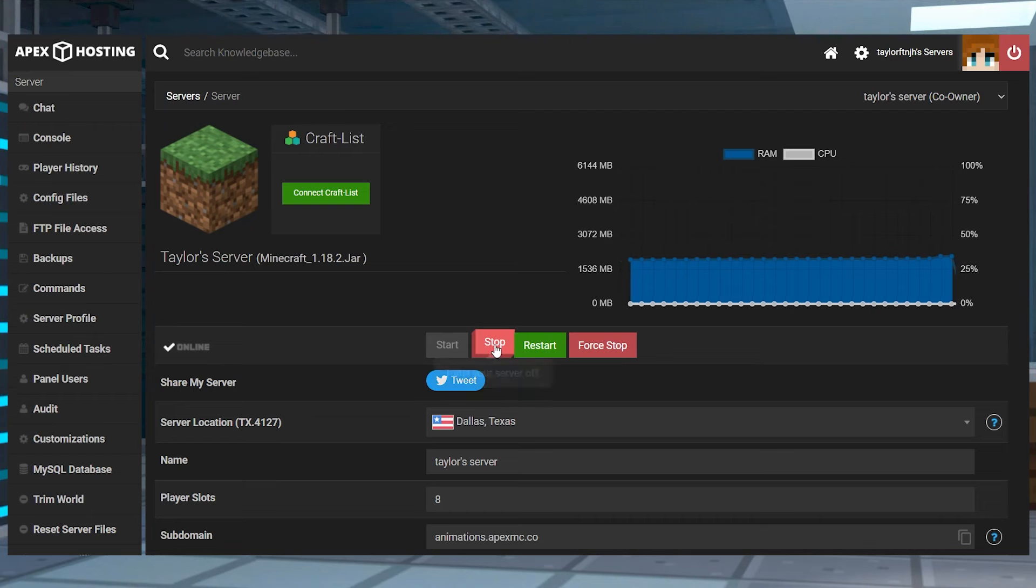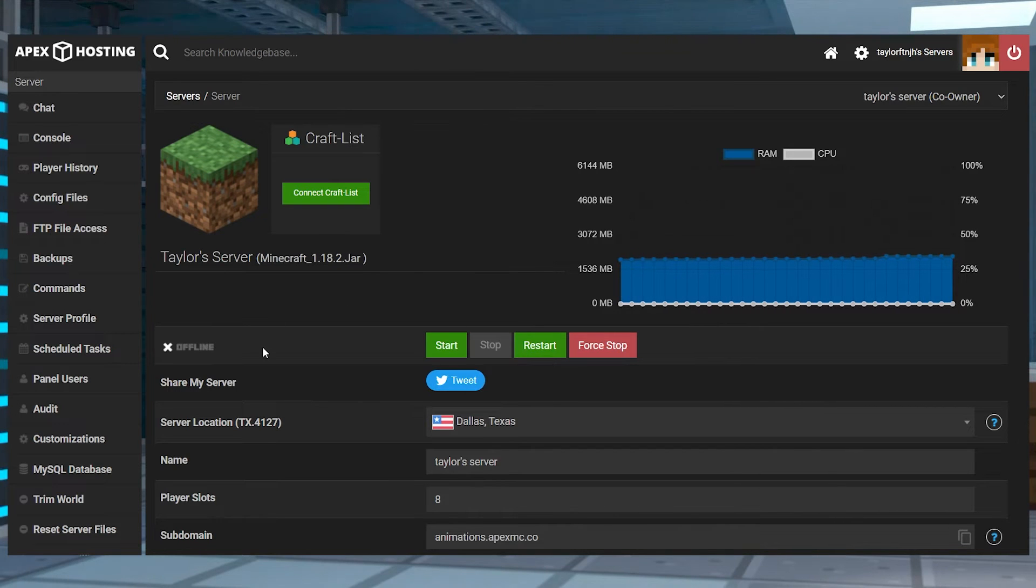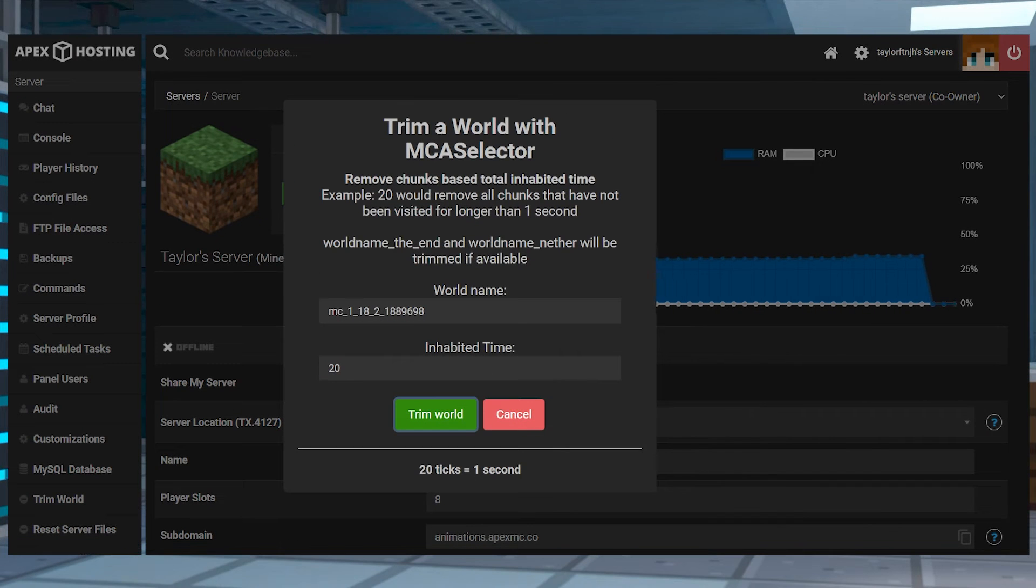Head towards your apex panel and stop the server, and near the bottom left of the page, click on Trim World.